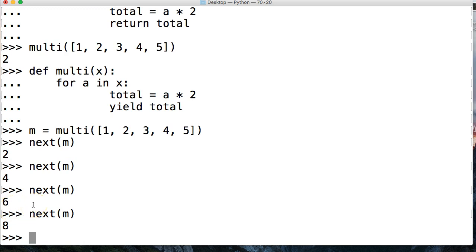So basically what it's doing is waiting, and it remembers where it's at. And when we call it, it runs through the function again. So that's the basics of the generator function.